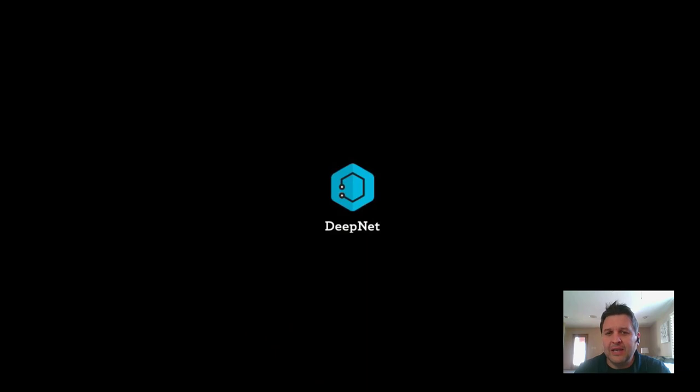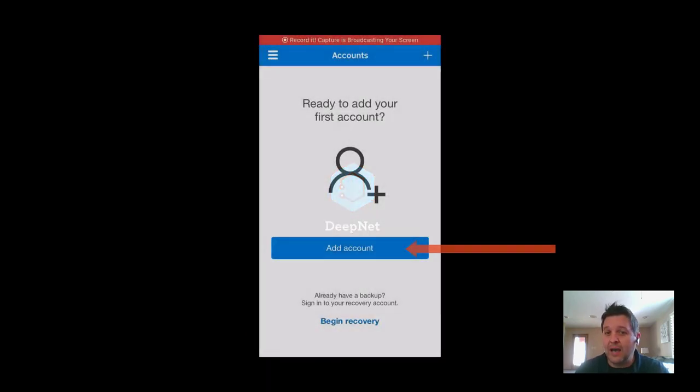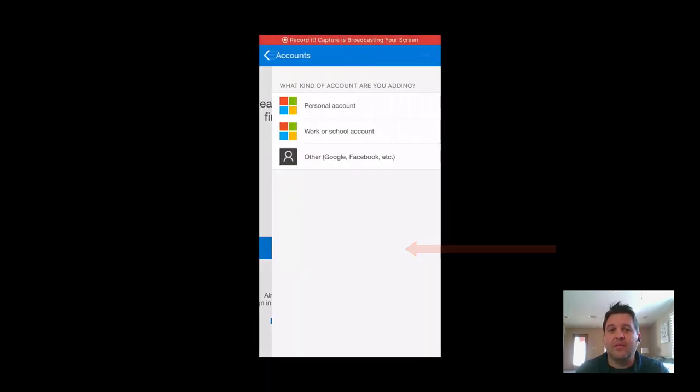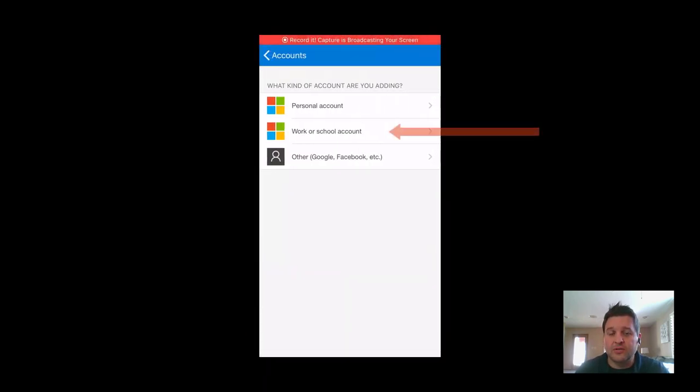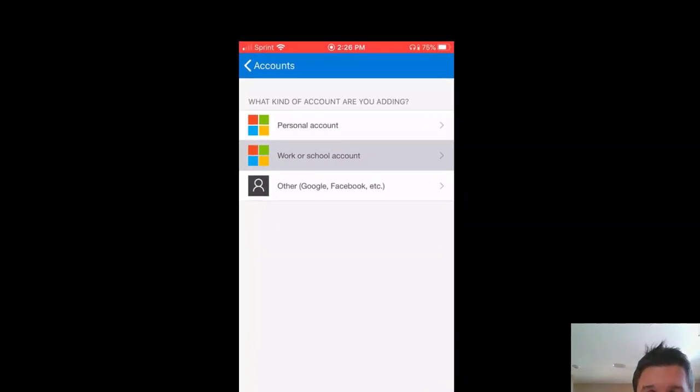If you run into any issues here, you can always select Add Account and then be sure to select Work or School. Now you can scan that QR code.